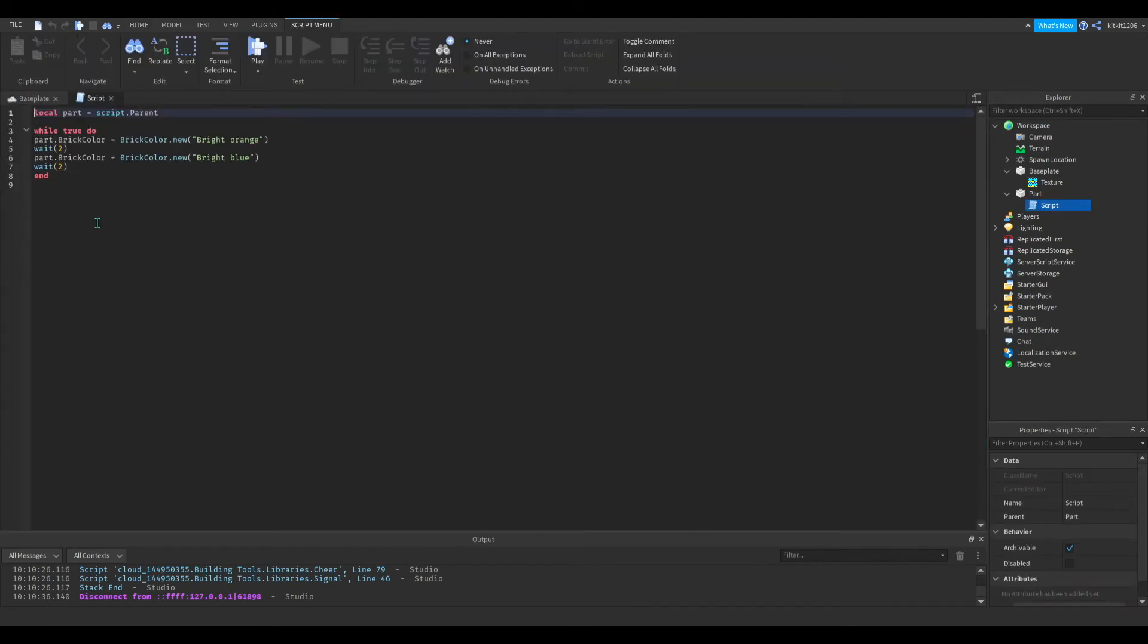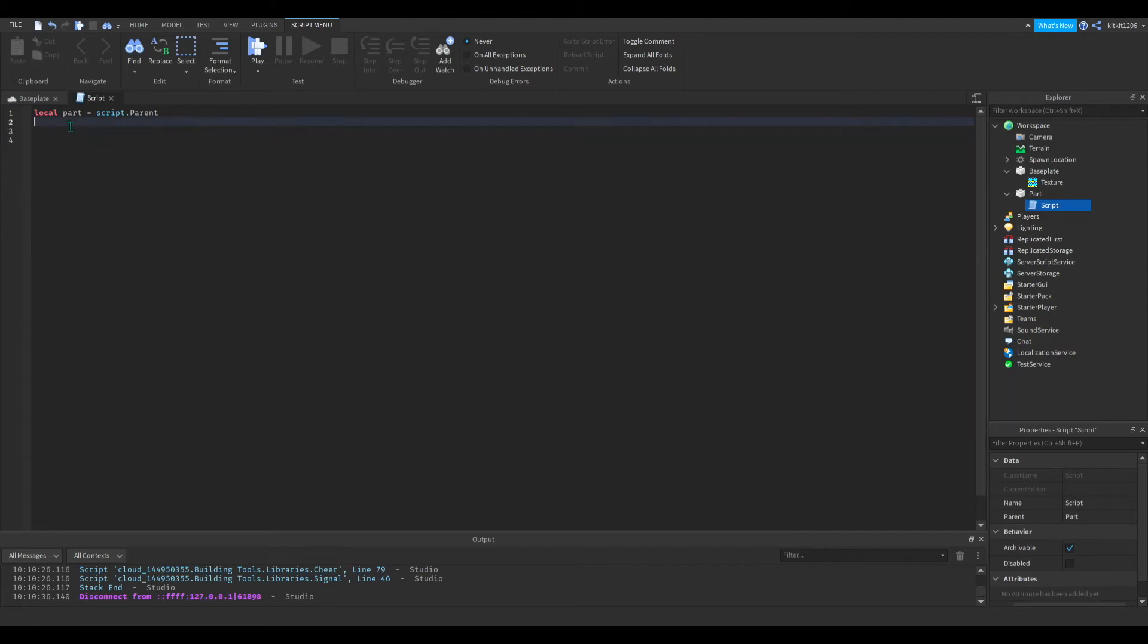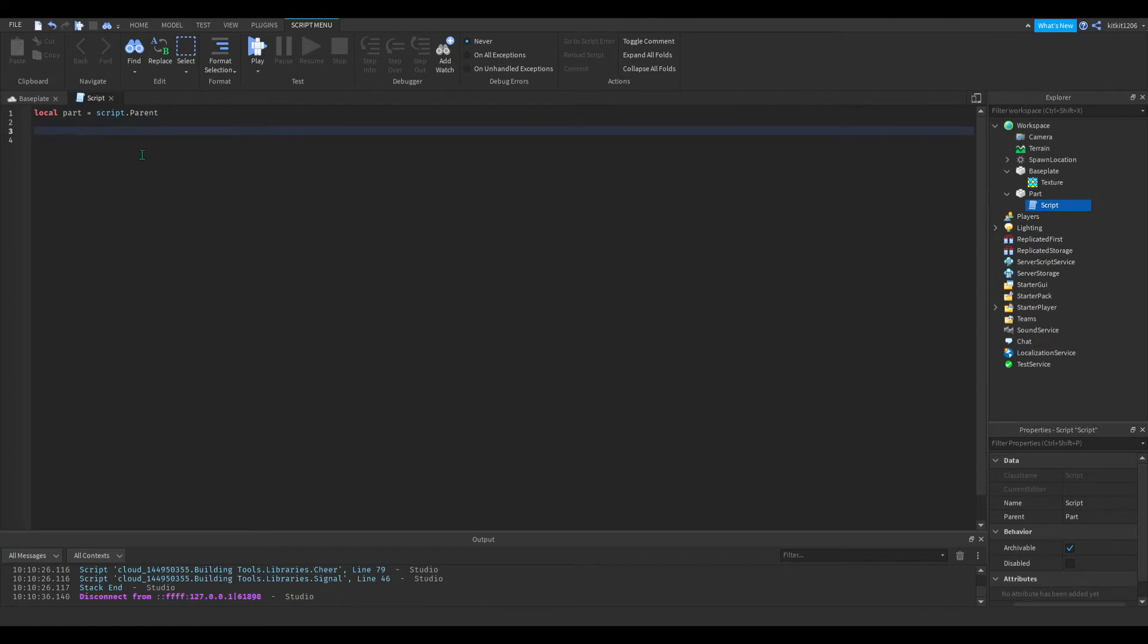And the last thing I want to do today is a little bit more complex, but we're going to make the part change color when it's touched by a humanoid. So we're going to keep this identifier. And now we're going to get the code for touching humanoid. So just follow what I'm writing.